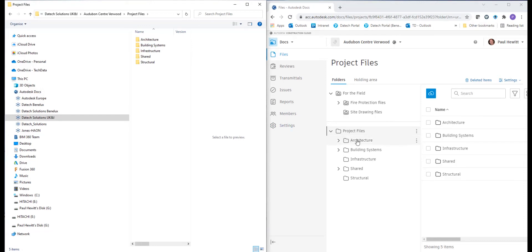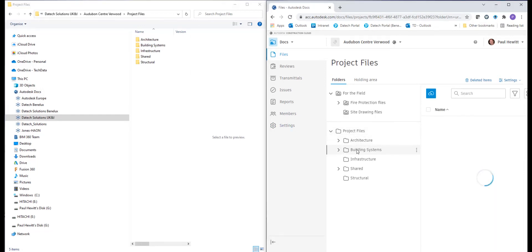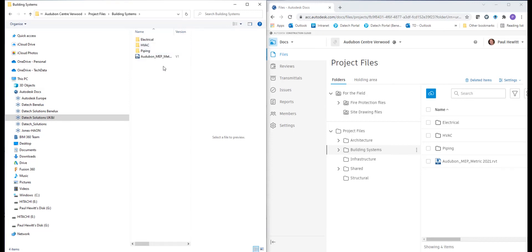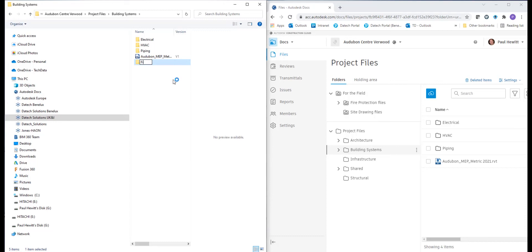Let's go into project files and we'll see the folder structure as we've set up. We can see all of the folders because we're a project admin. Generally, people would only see certain folder areas. So let's go to the building systems and I'm going to create a new folder. Just right hand click in the File Explorer and create the new folder. In this case, I'll just create a fire security folder for our building systems.